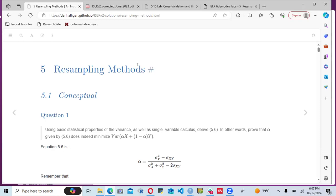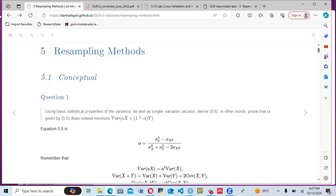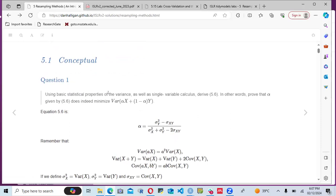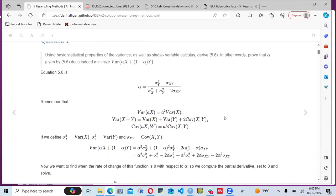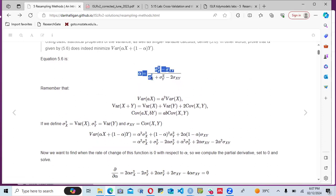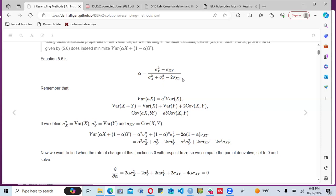The first question in the labs says that using the basic statistical properties of variance as well as single variable calculus, we should derive equation 5.6. In the book, the equation is given by alpha equals the variance of Y minus the covariance of XY, over the variance of X plus the variance of Y minus two times the covariance of XY.